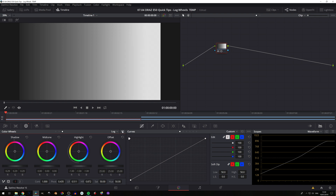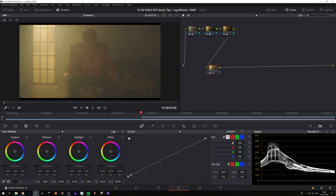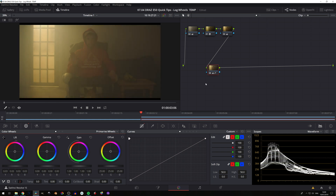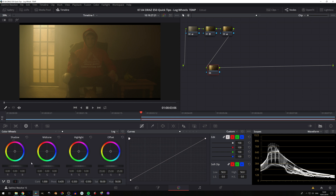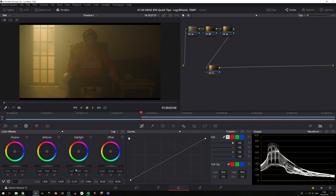Now let's jump over to some actual footage and look at some practical uses. Let's say I wanted to lift my shadows — but on the primary wheels the whole image gets lifted: mids and highlights too. So we'll reset that node and jump to our log wheels, where we can now lift our shadow areas only — basically anything that's 0.333 or below gets affected. I can adjust my low range to say 0.15 so even less of the image is affected in the shadow range. We could do the same with highlights, pulling up while having less of the mids getting involved.